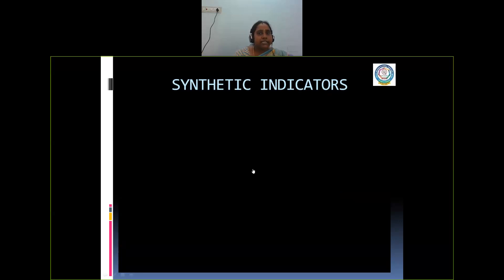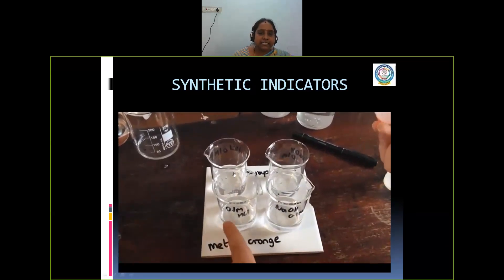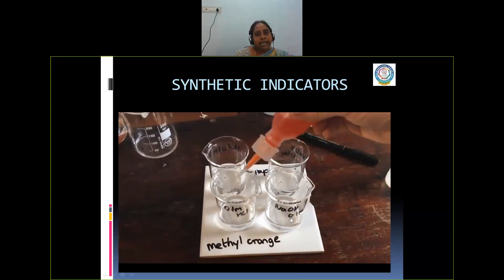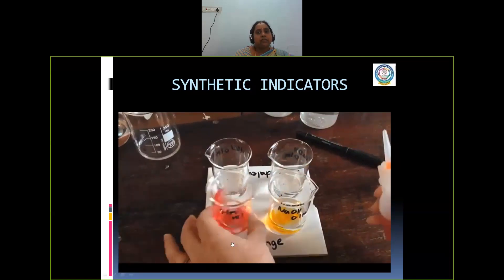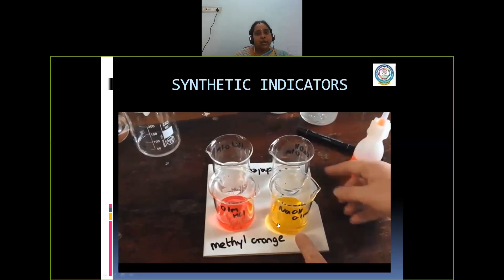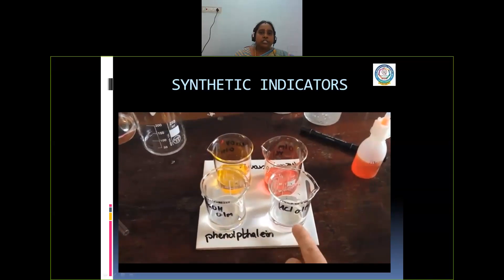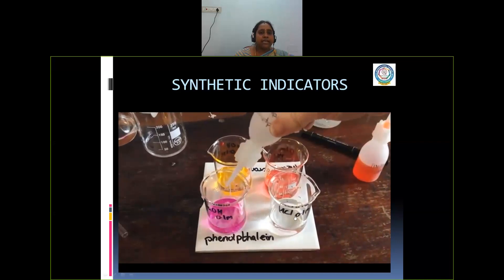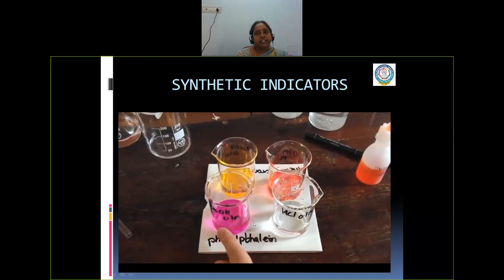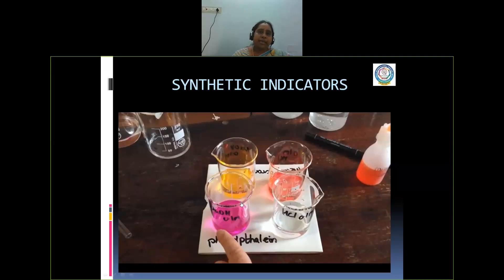Next, synthetic indicators. Phenolphthalein and methyl orange are the two synthetic indicators. When we add methyl orange to an acid, it turns red, whereas in a base it turns yellow. By changing the color, we can identify whether it is a base or an acid. For phenolphthalein, we have two solutions: sodium hydroxide and hydrochloric acid. Sodium hydroxide turns pink when phenolphthalein is added, whereas hydrochloric acid remains colorless. By changing the color of the solutions, we can very easily identify whether it is acidic or basic using these indicators.